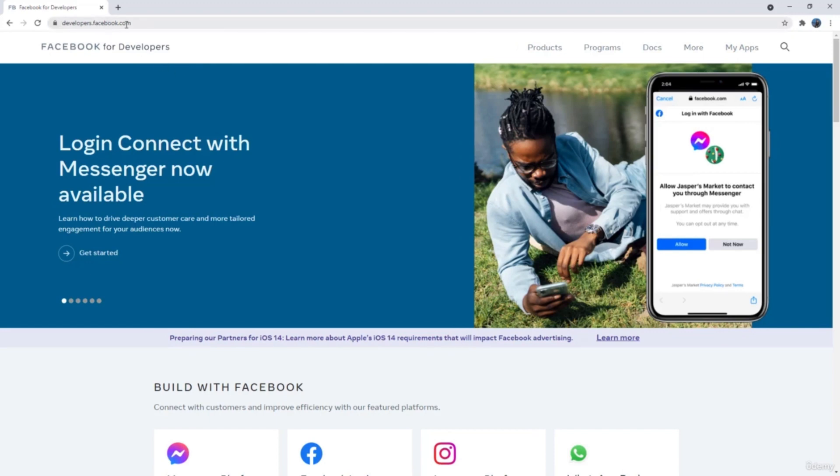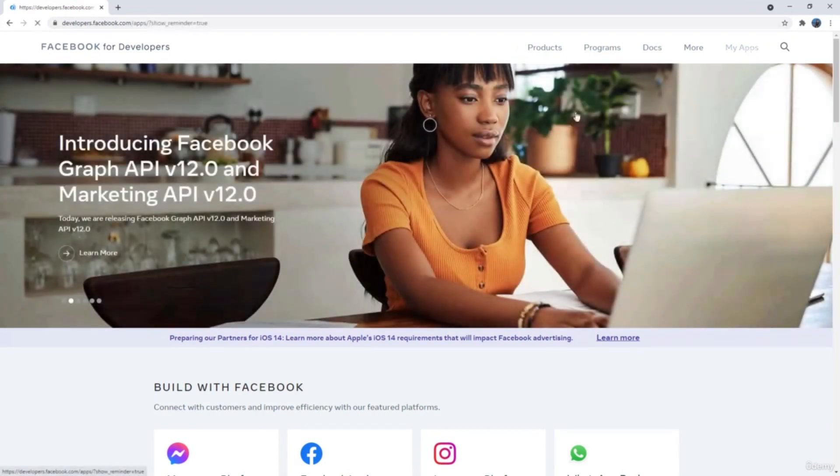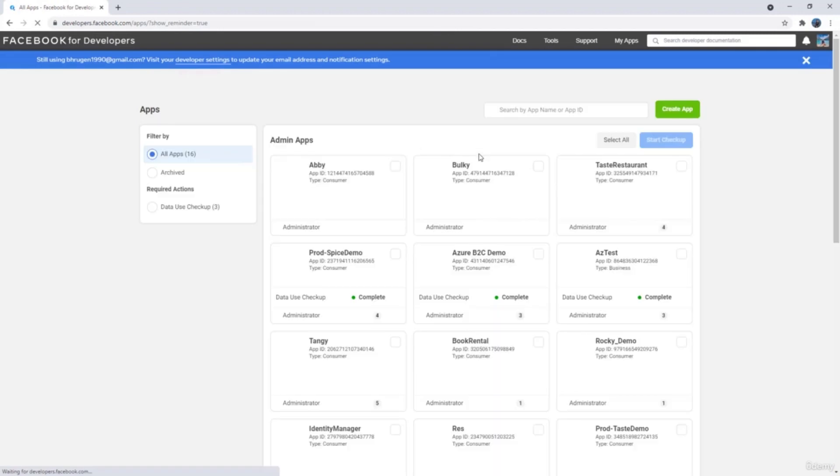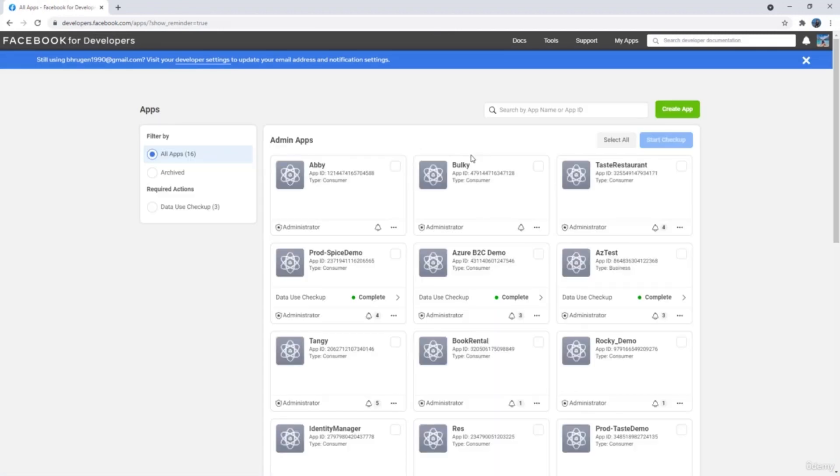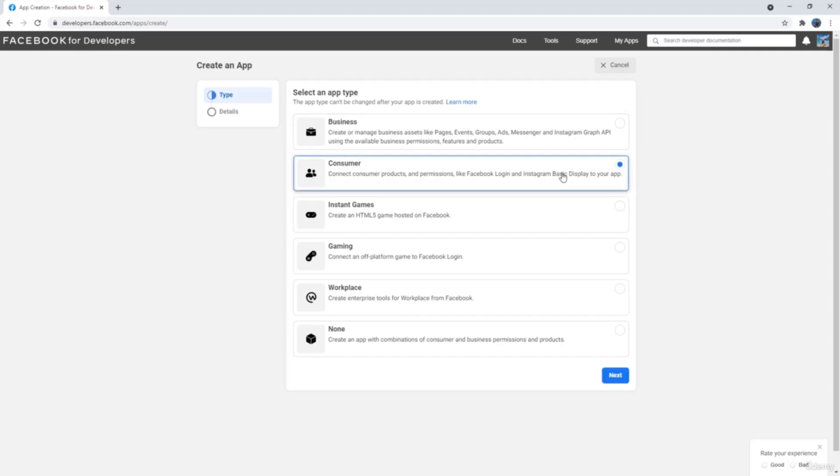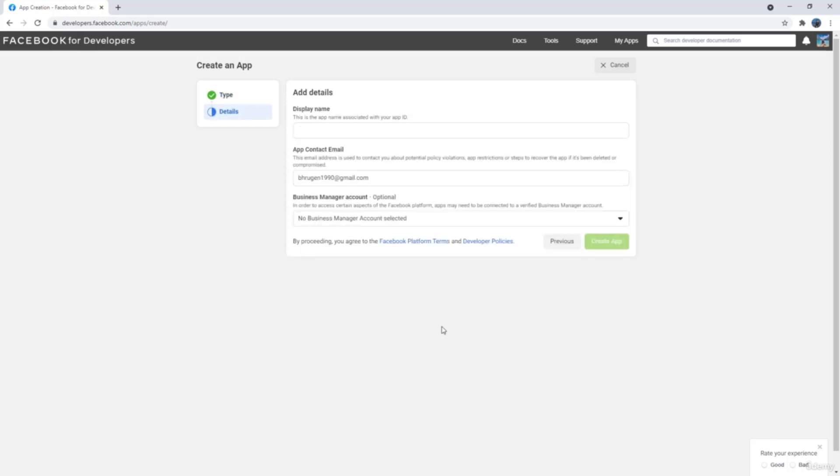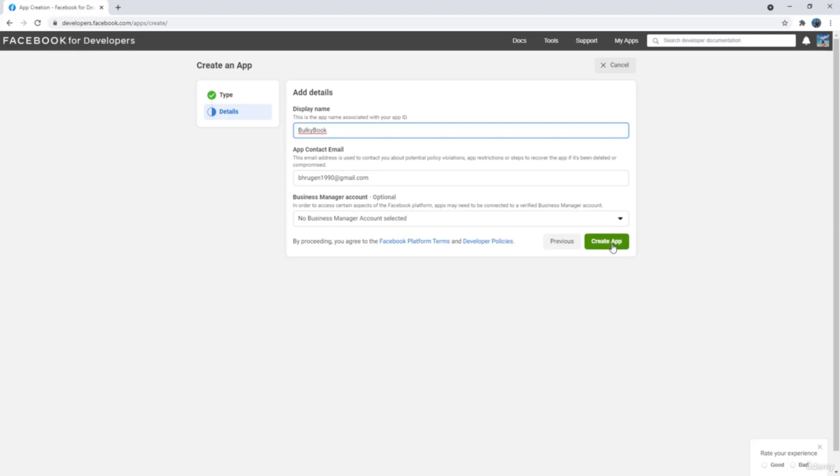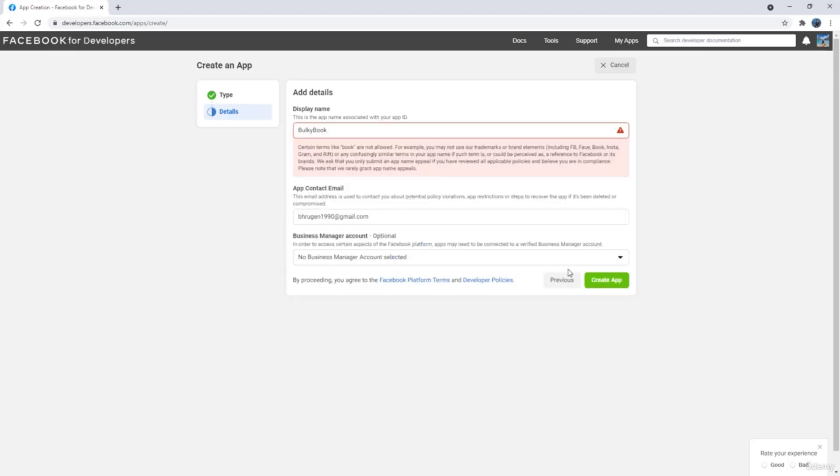We will go to developers.facebook.com and click on my apps. I have few applications there, but we will hit the create new button. In here we want Facebook login, so we will select consumer. Let's hit the next button and give this a meaningful name. We will call this bulky book. Let's hit the create app button.